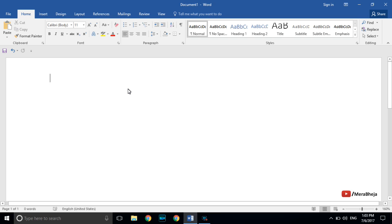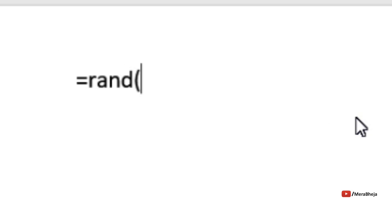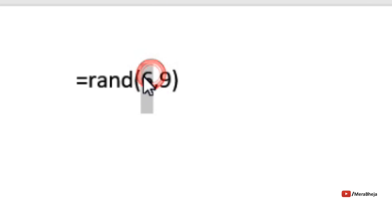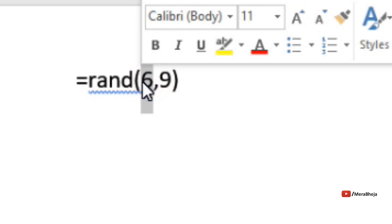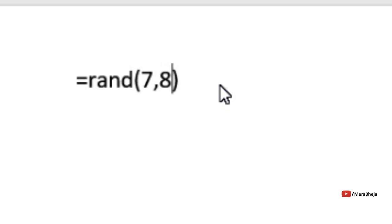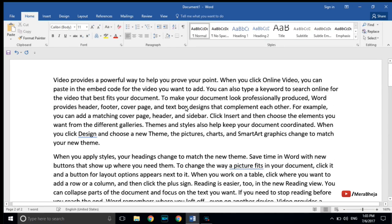If you want to generate some random paragraphs and text so that you can test formatting, just type =rand(6,9) — where 6 is the number of paragraphs and 9 is the number of sentences in each paragraph. So if I type =rand(7,8), seven paragraphs each with eight sentences will be generated. Hit Enter and the random text appears. It's a very useful tool to fill your Microsoft Word with random text.